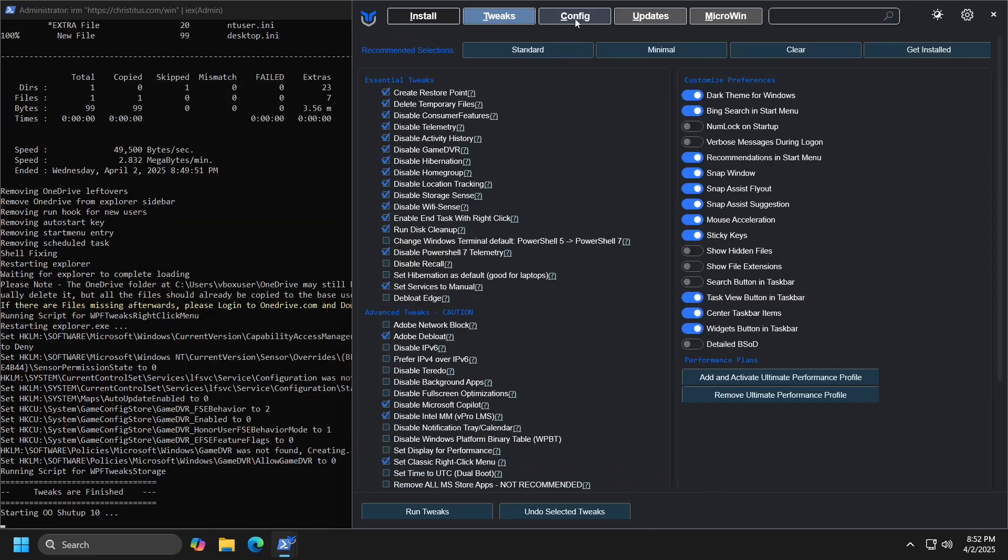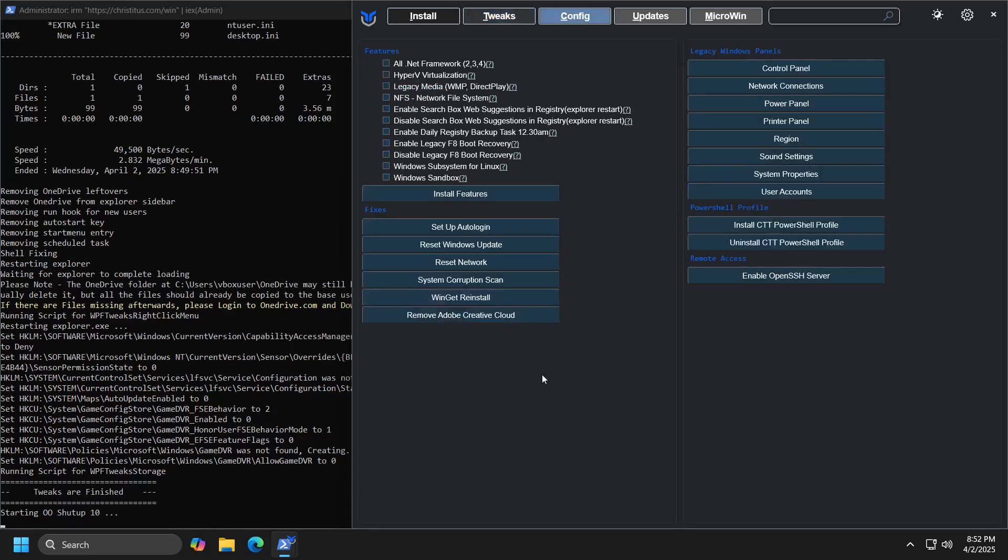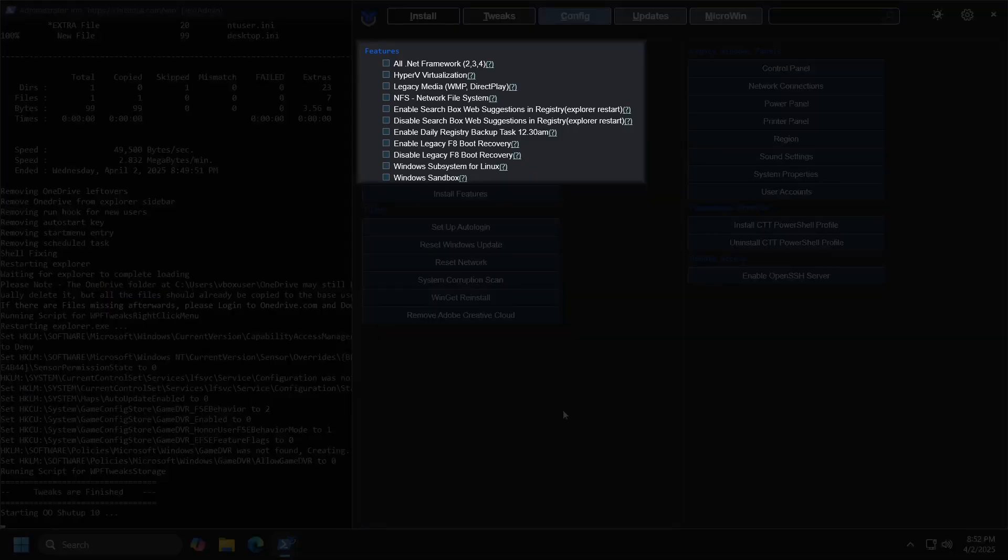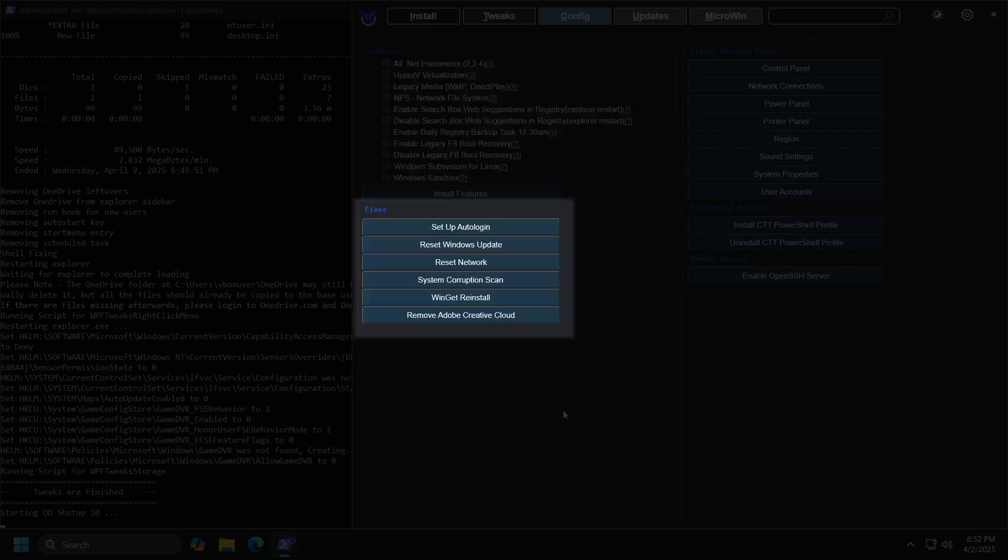When we click on config button, the program will allow you to install certain programs and activate features that are not enabled by default. For example, you can enable Windows sandbox, Hyper-V virtualization, or activate F8 boot recovery, which is a very practical option that was characteristic for Windows 7. You can also perform multiple repairs, such as resetting Windows update, resetting the network, scanning system for errors, reinstalling Winget, and so on.